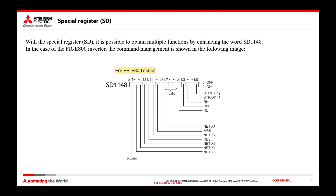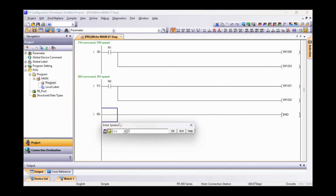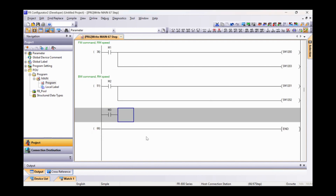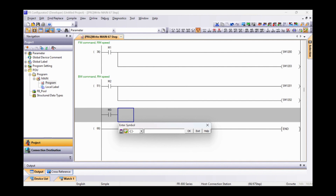Now, let's proceed by creating in our project the same commands that were made with the special relays, but using the special register. We use the M3 memory to command H9 in SD1148, which corresponds to the forward command at the RM frequency.